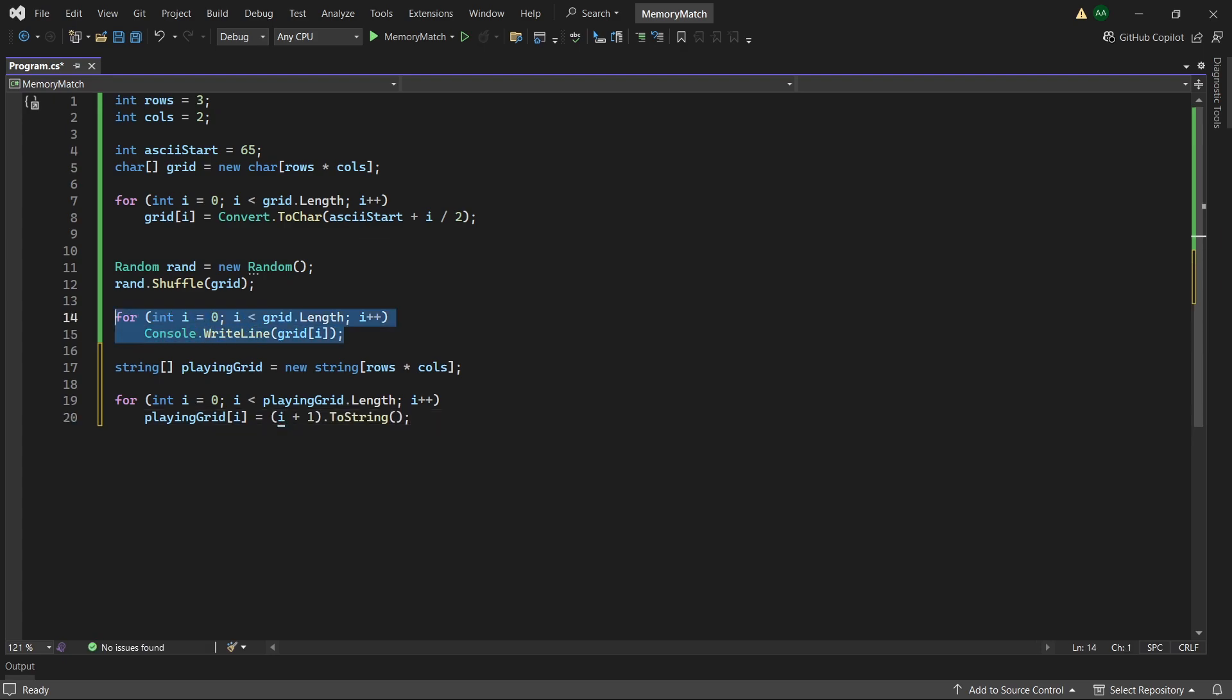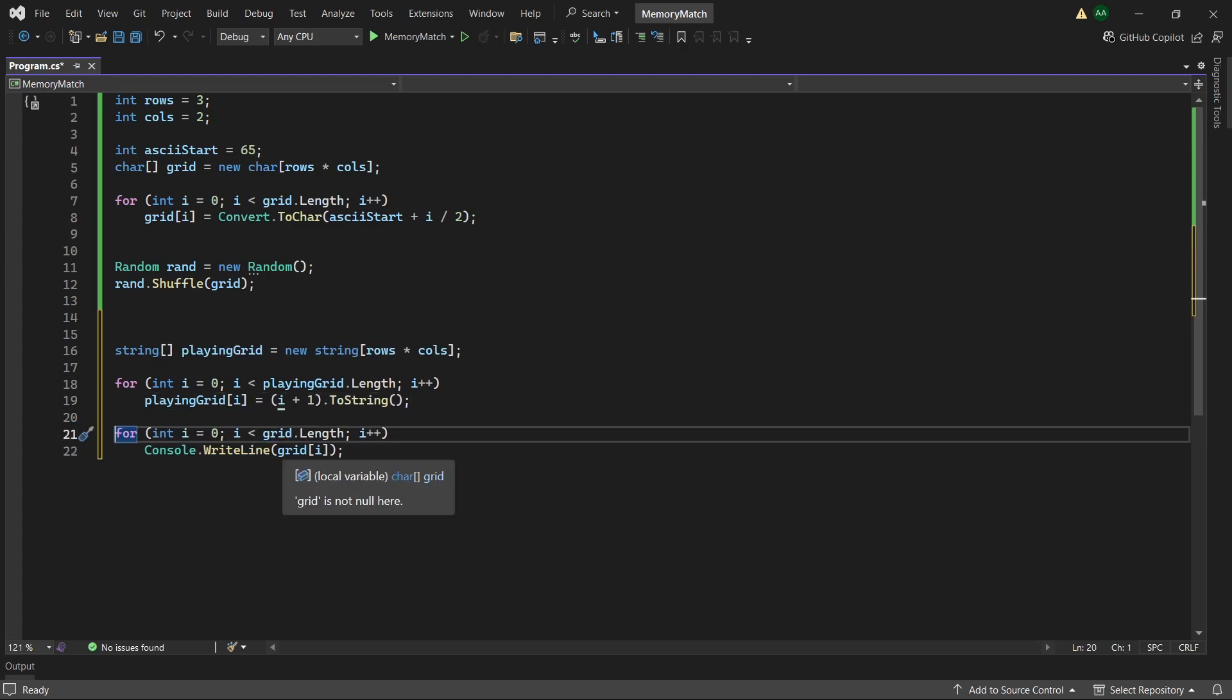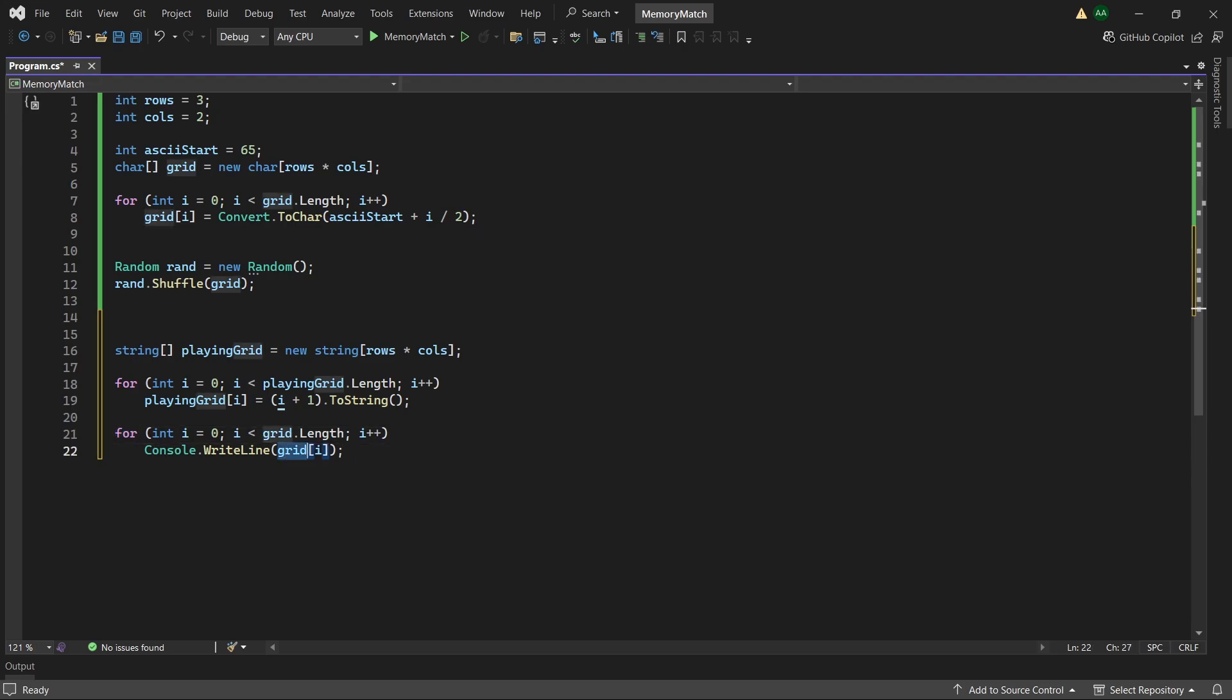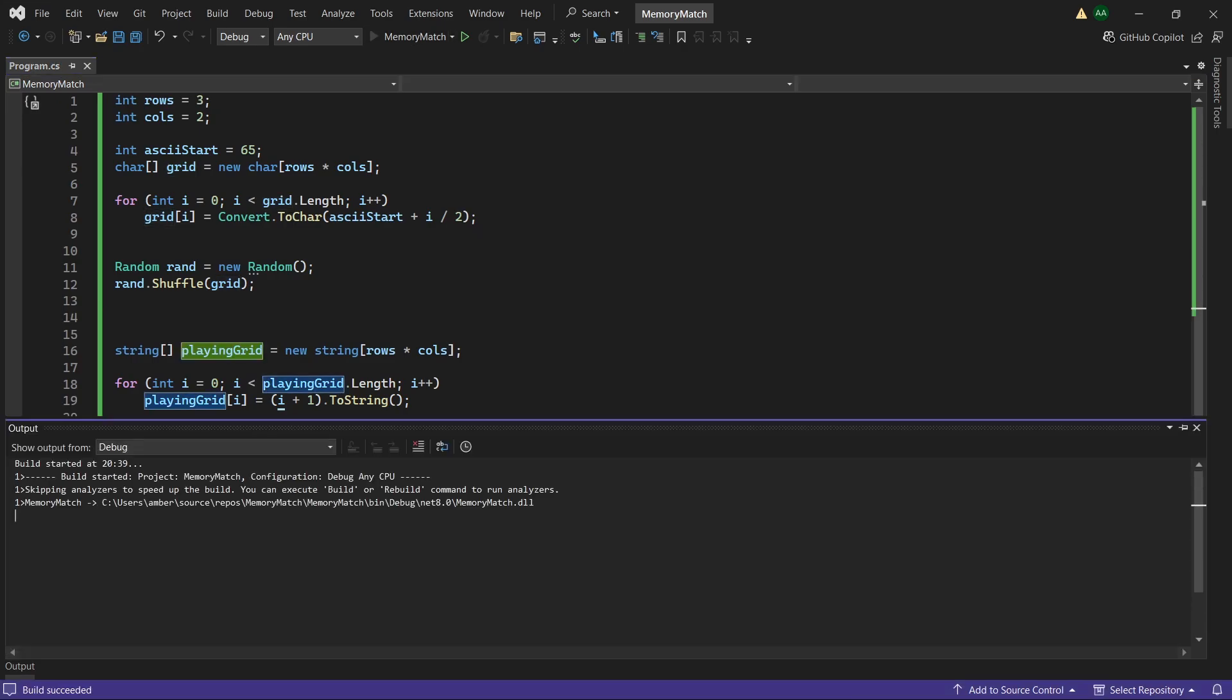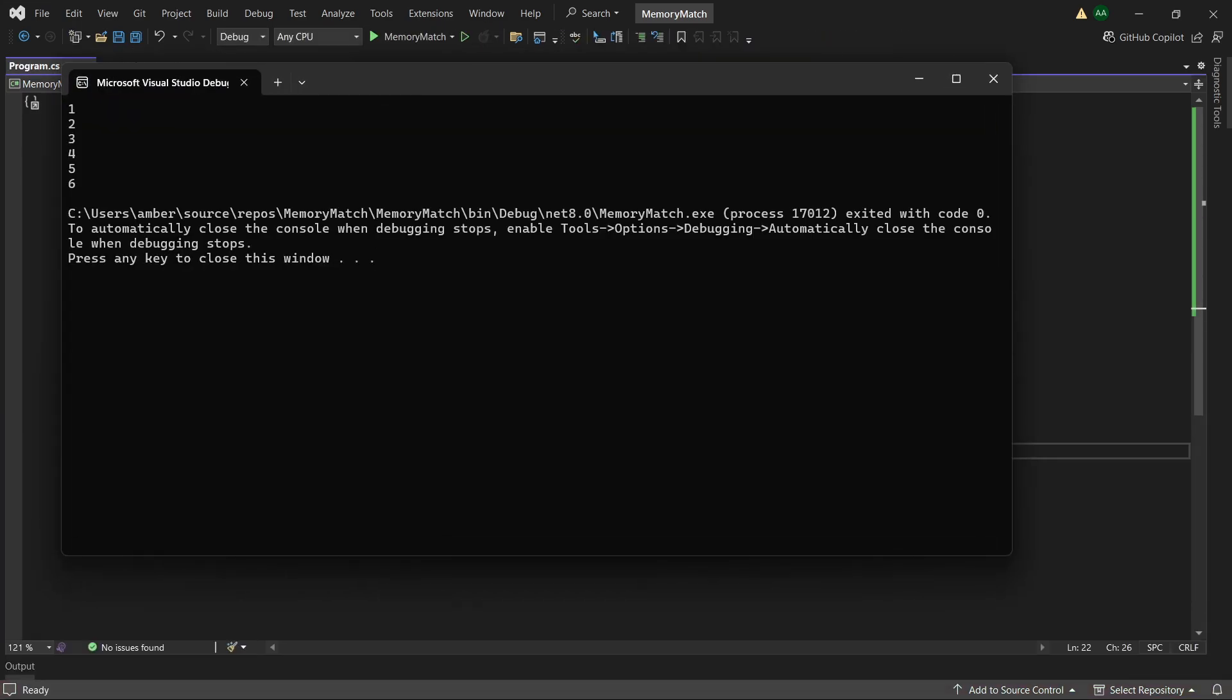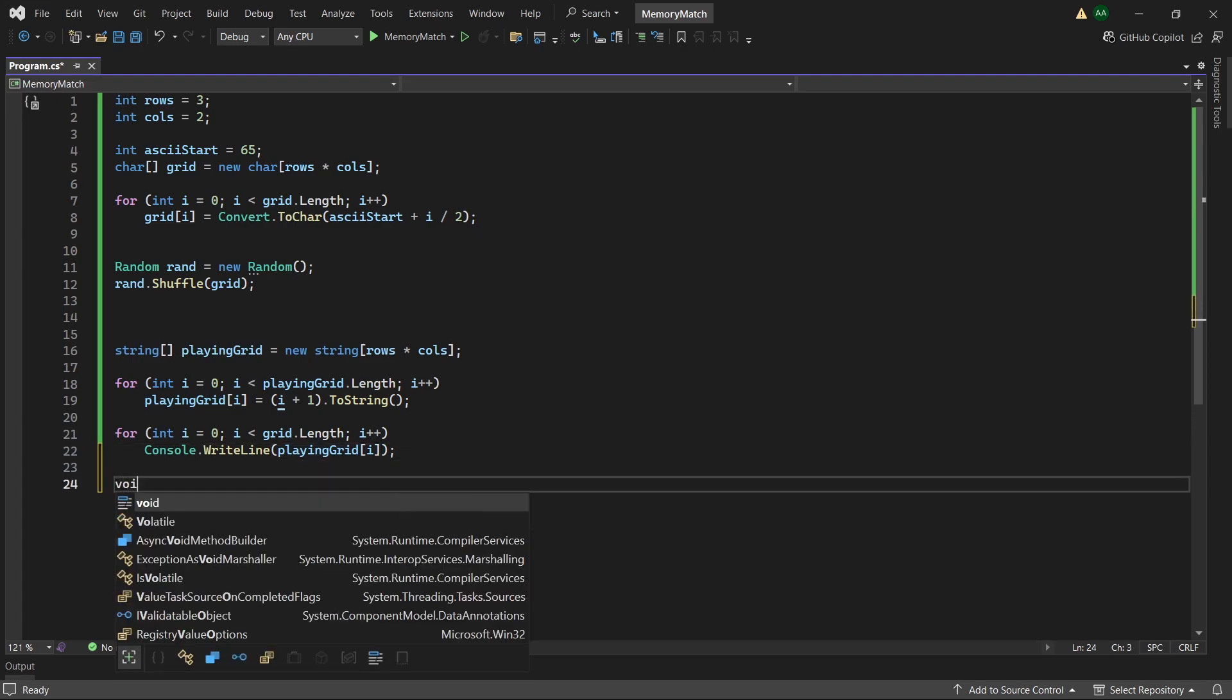So if we borrow our loop from up here again and instead of grid we use playing grid. We can see that our playing grid contains cards from 1, 2, 3, 4, 5, 6. So great, now let's work on displaying the grid a little more aesthetically.